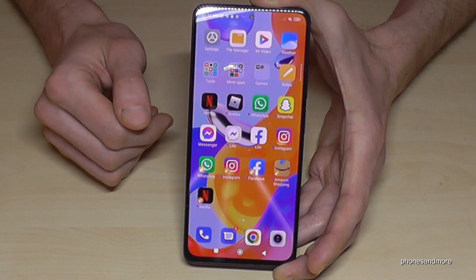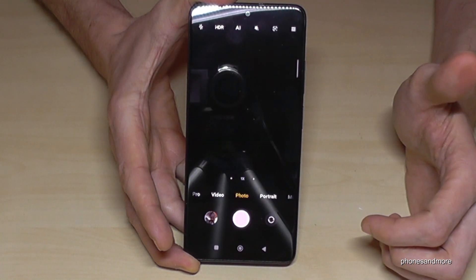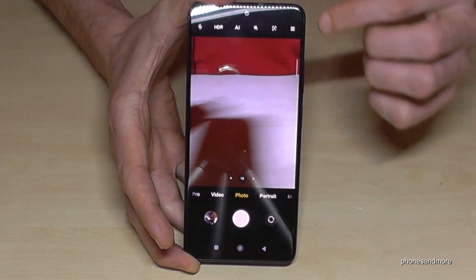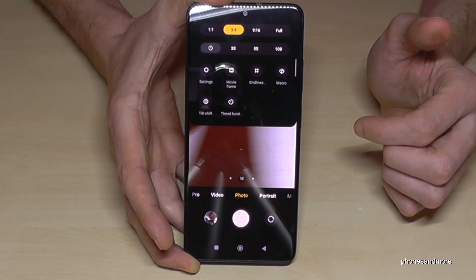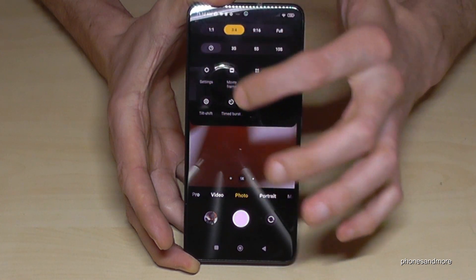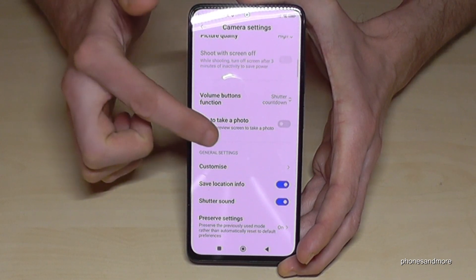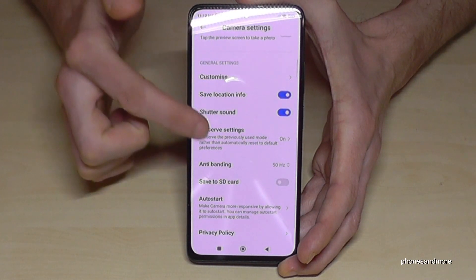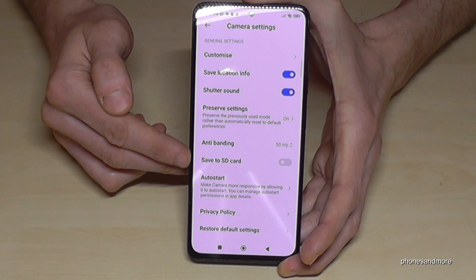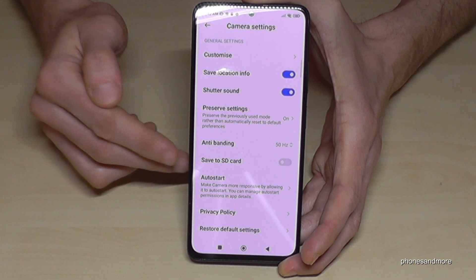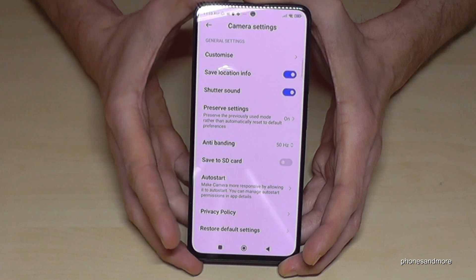I also want to show you something else. If you go into the camera app and tap the hamburger menu — the three lines — you have the chance to go to the settings. In the settings you can set up where future pictures and videos should go. Right now it's still set to internal storage, but